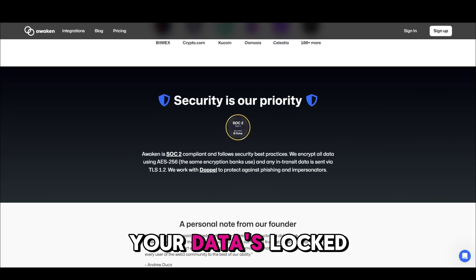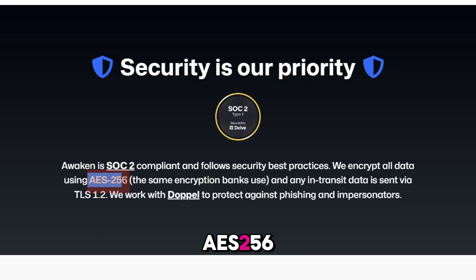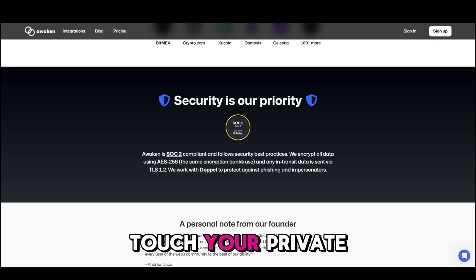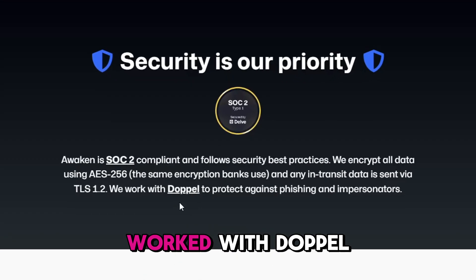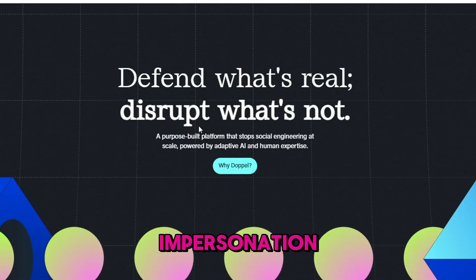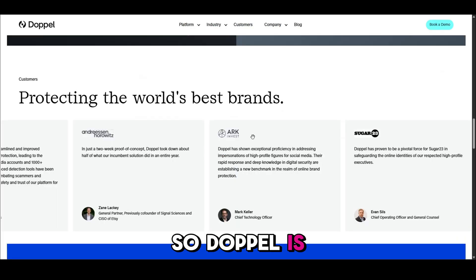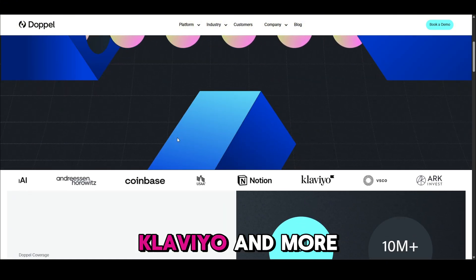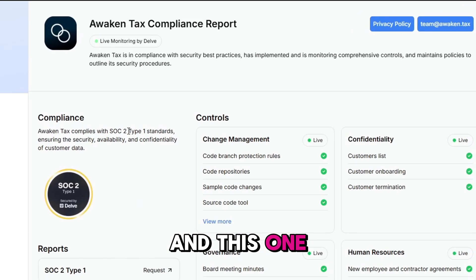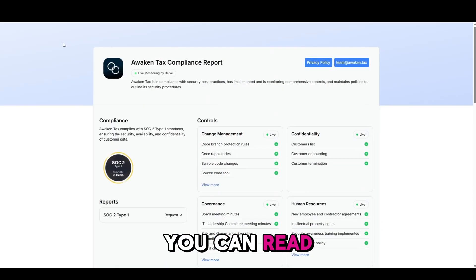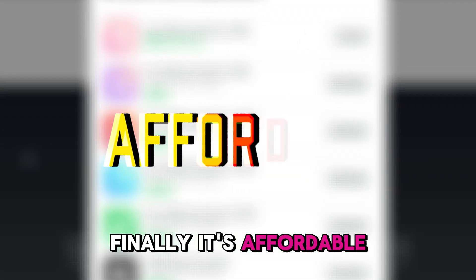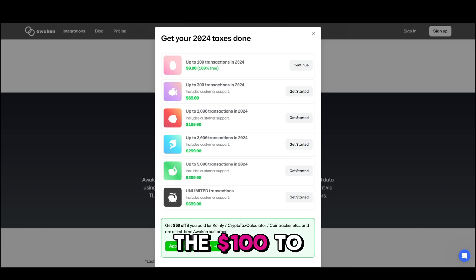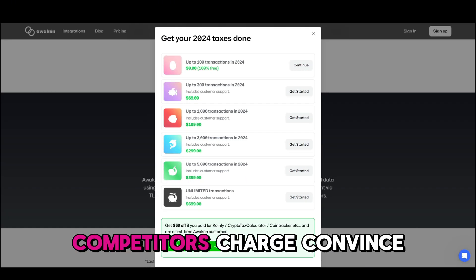Fourth — security. Your data's locked down with AES-256 encryption, the same encryption banks use, and they don't touch your private keys. They've also worked with Doppel to protect against phishing and impersonation. Doppel protects big brands in Web3 like OpenAI, Coinbase, Klaviyo, and more. They also have a SOC2 compliance report you can read. And finally, it's affordable — way cheaper than the $100 to $1,000 competitors charge.